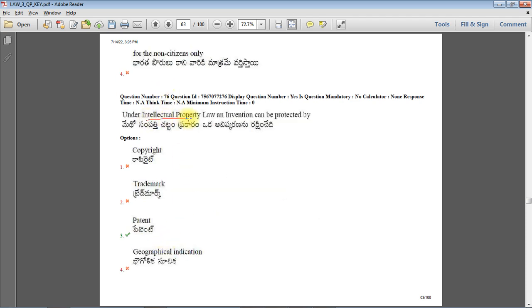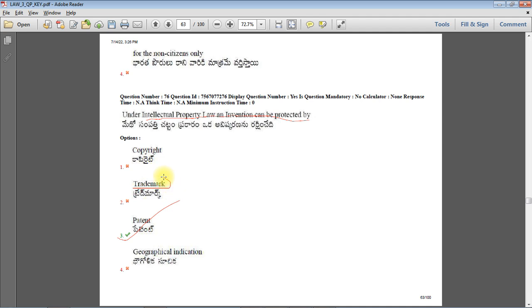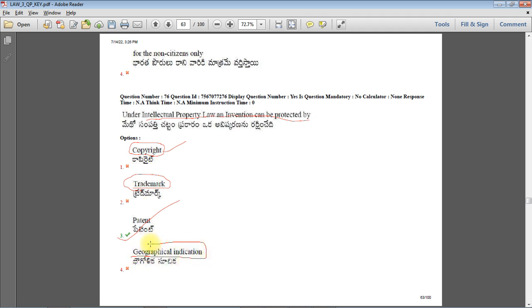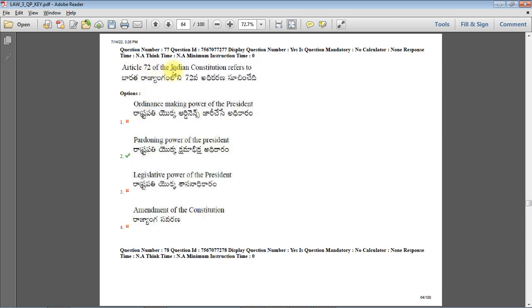Under intellectual property law, an invention can be protected by patent. Logo can be protected by trademark. Literary work can be protected by copyright. And geographical indication is a tag given to any special item which is very famous at that particular locality.